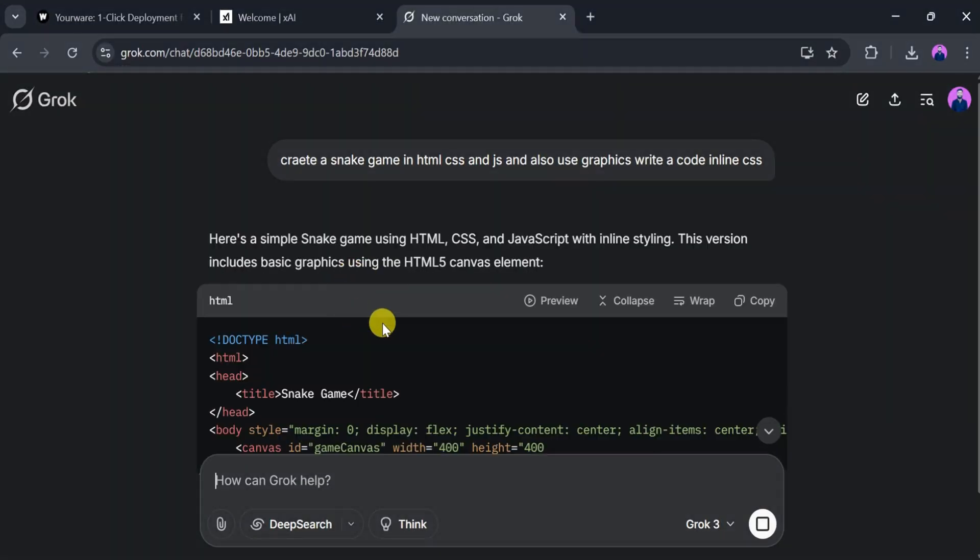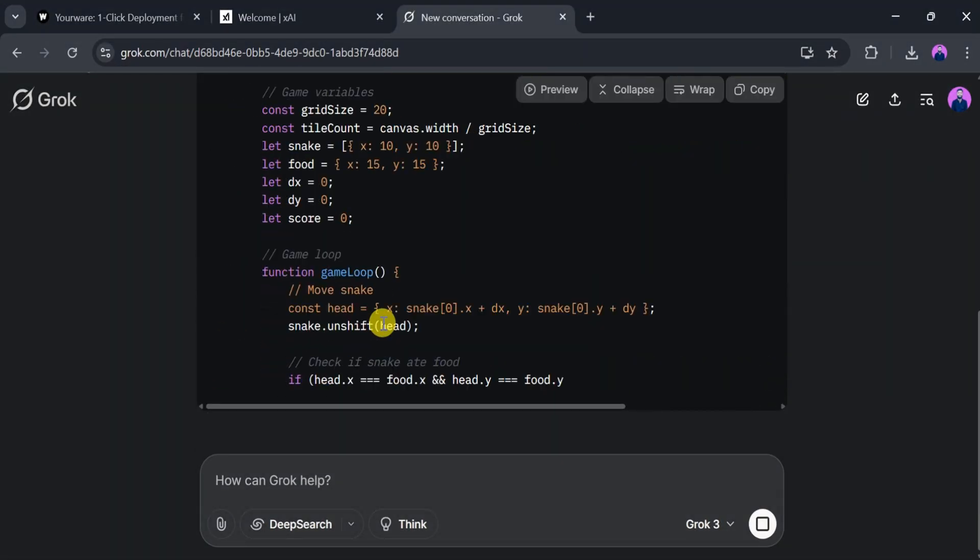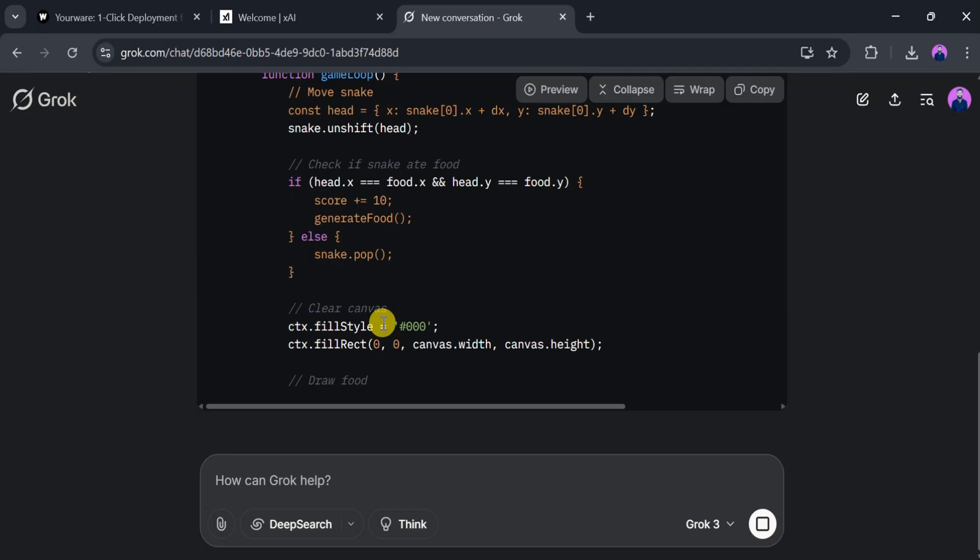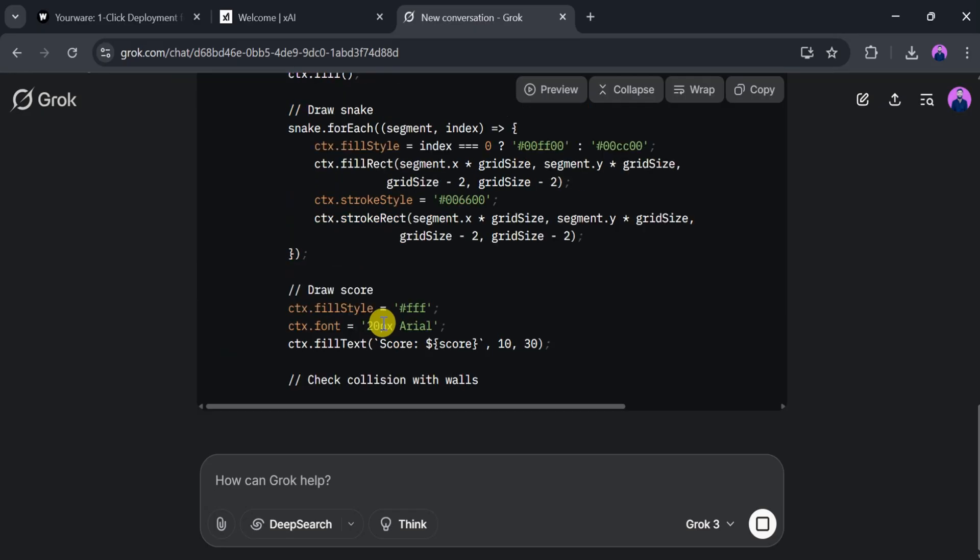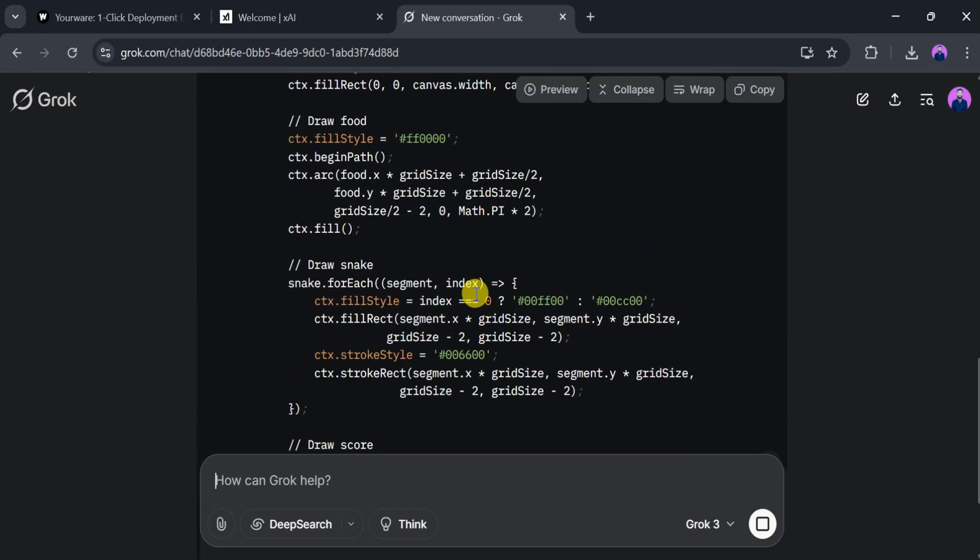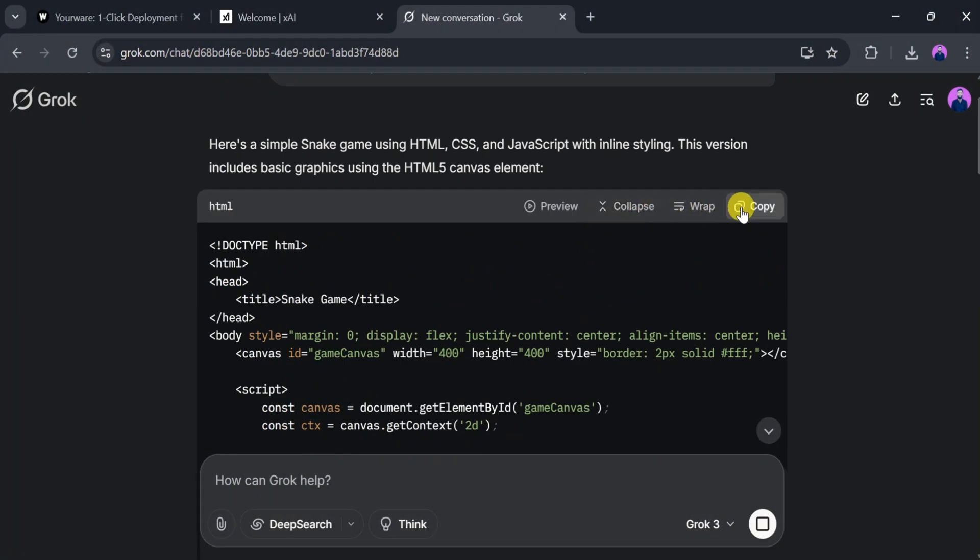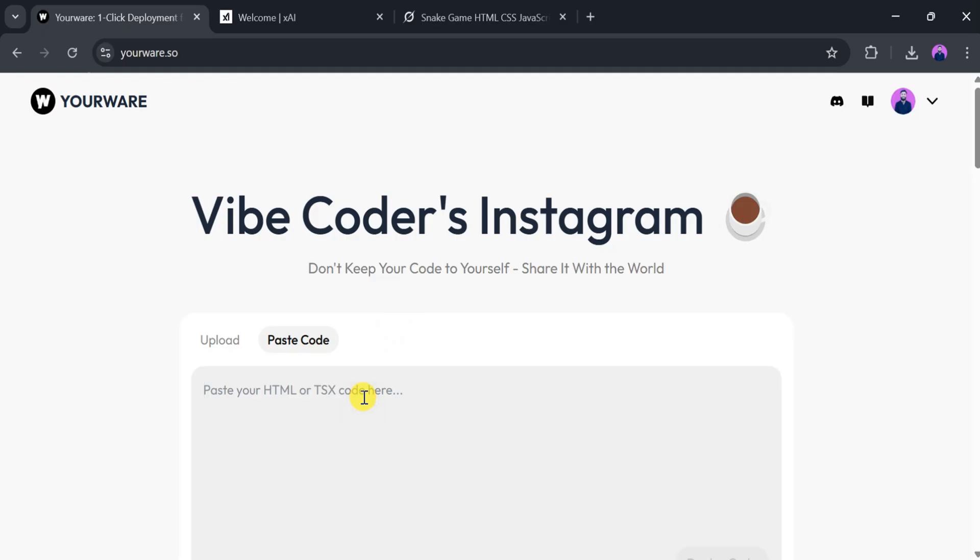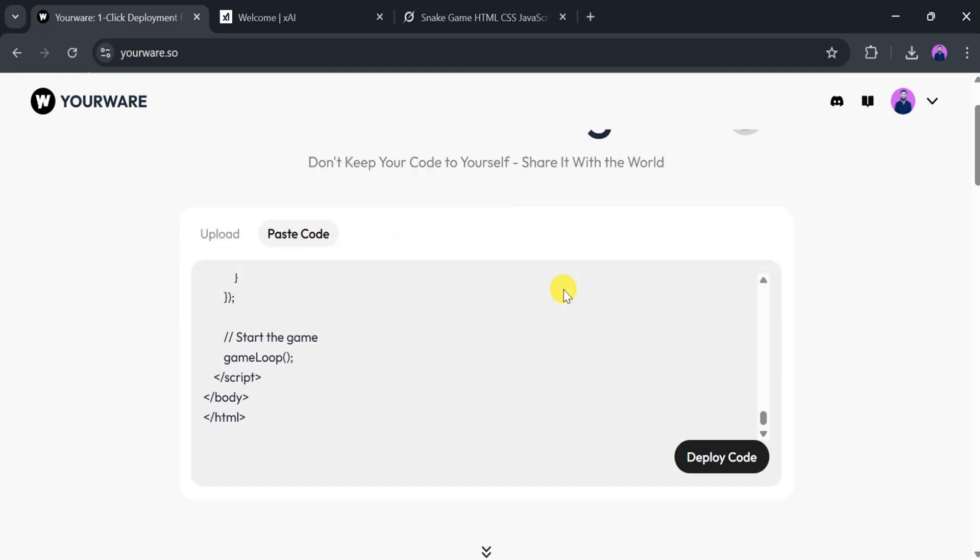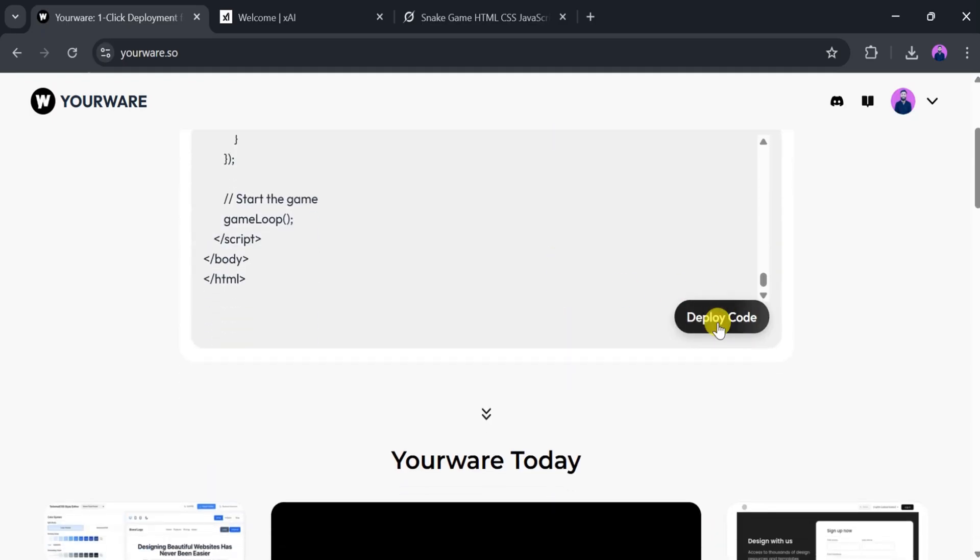Grok AI will take a few seconds to generate the code, so wait patiently. Once the code is ready, we will copy it and paste it into YourWare. After that, click on Deploy Code.